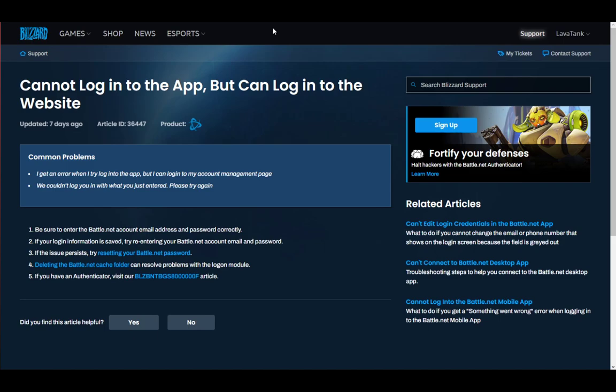If that doesn't work, if it persists, try resetting your password. That might actually fix it, as you can see here. Another solution you can try is deleting the Battle.net cache folder.